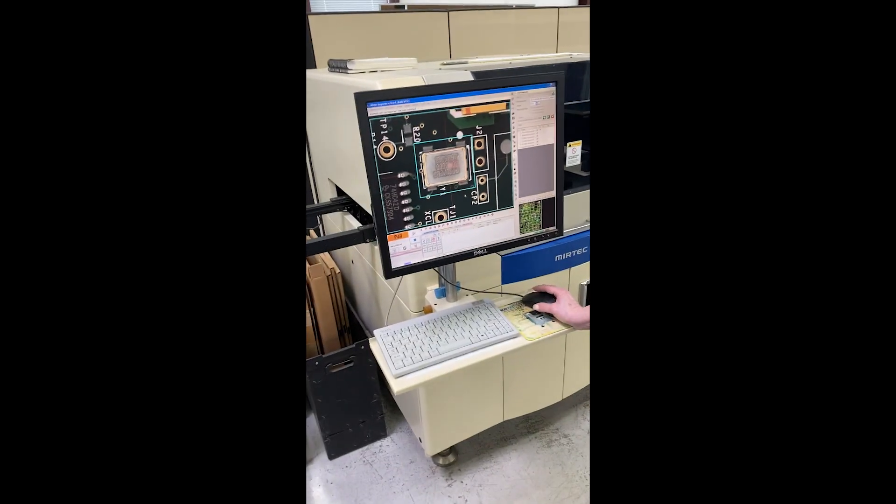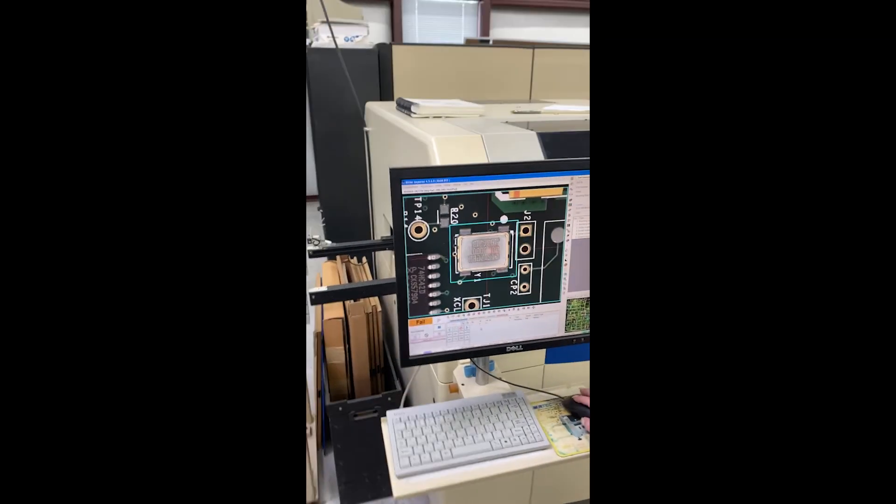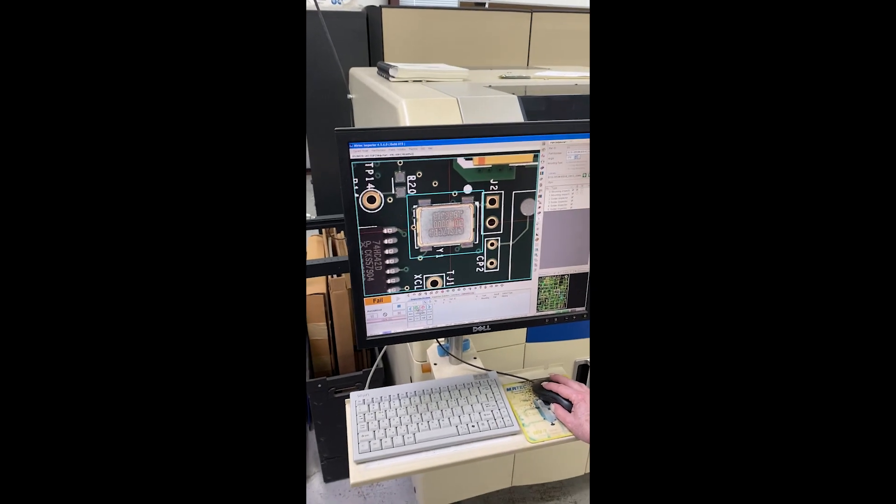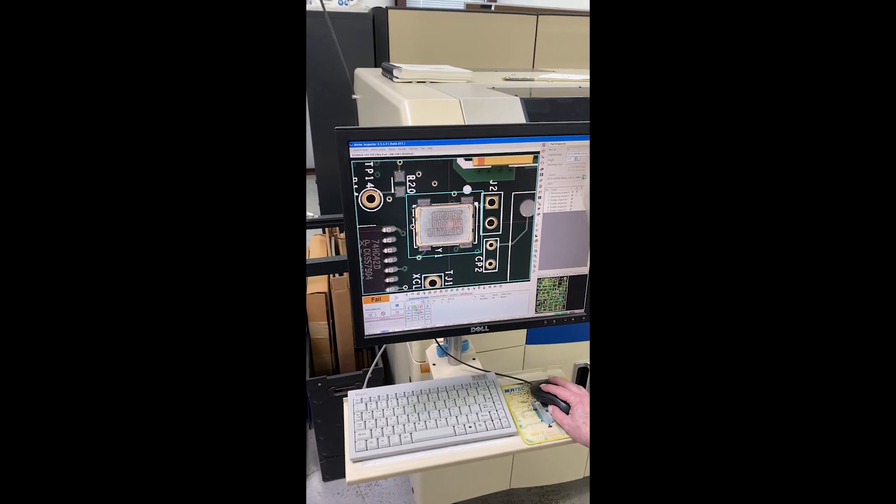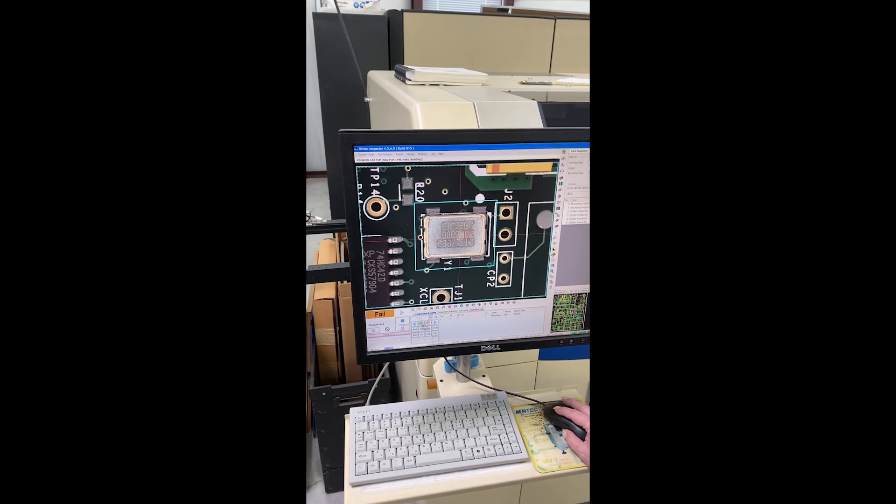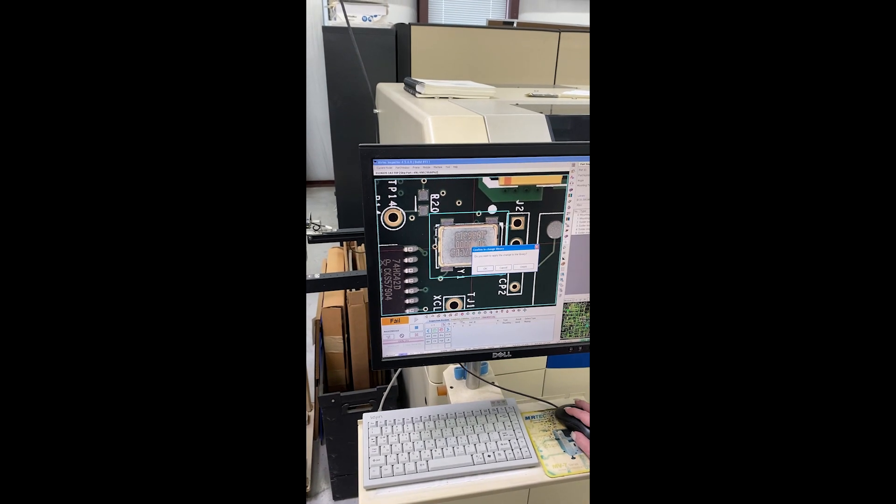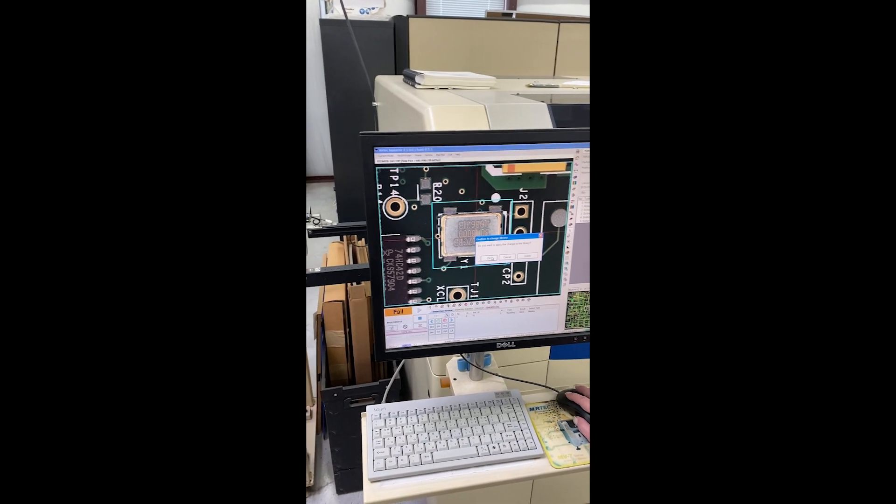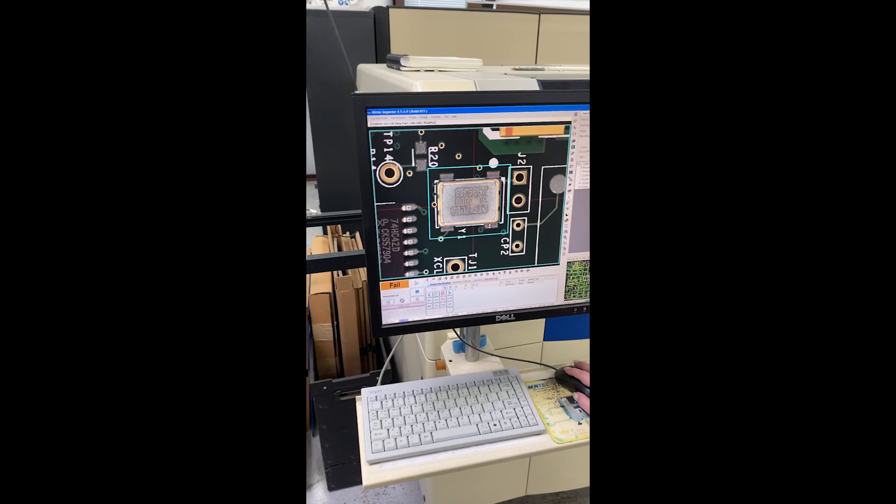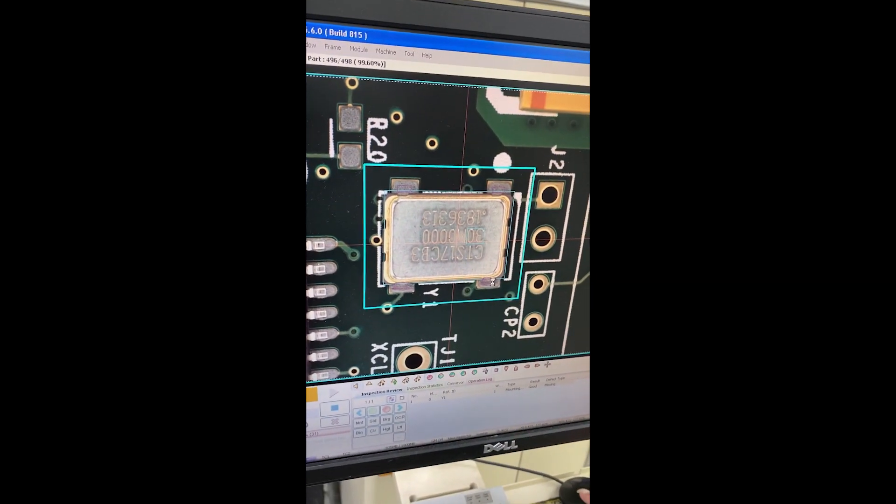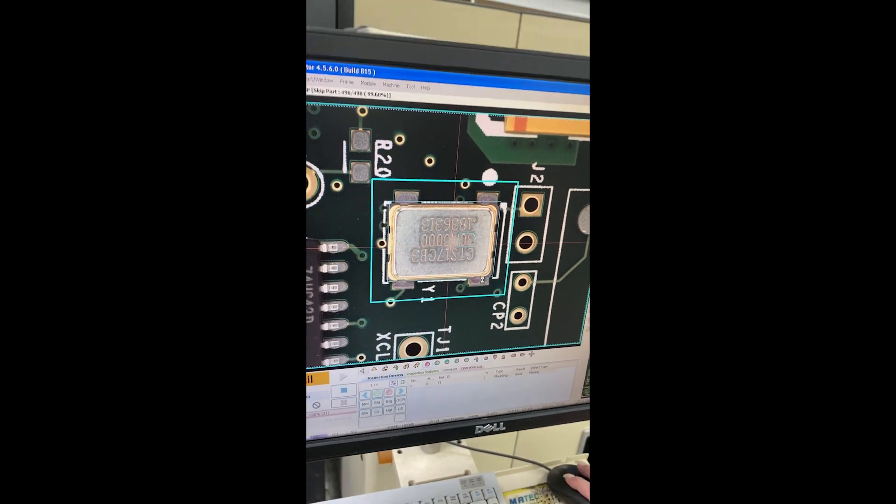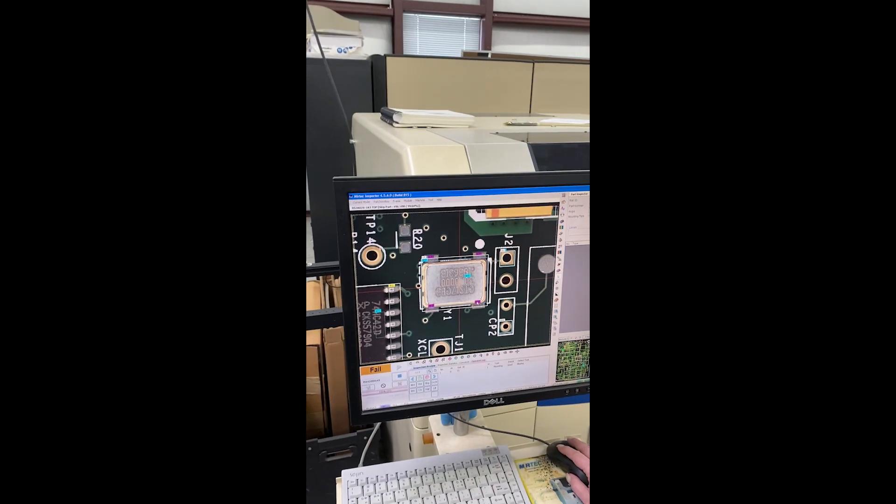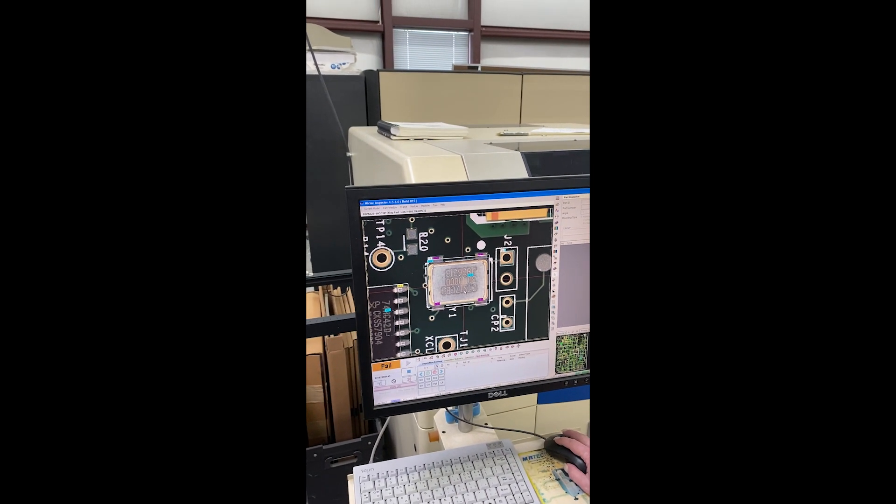But you see I have several jobs. Right, so now she's doing optical inspection. So now she's looking at this little crystal here, 30 megahertz. It's got 30 on there. Alright, she's just making sure it's square on the board.